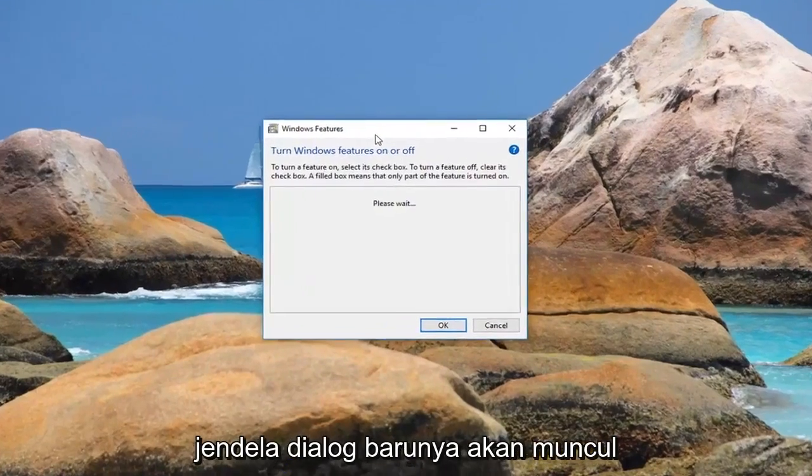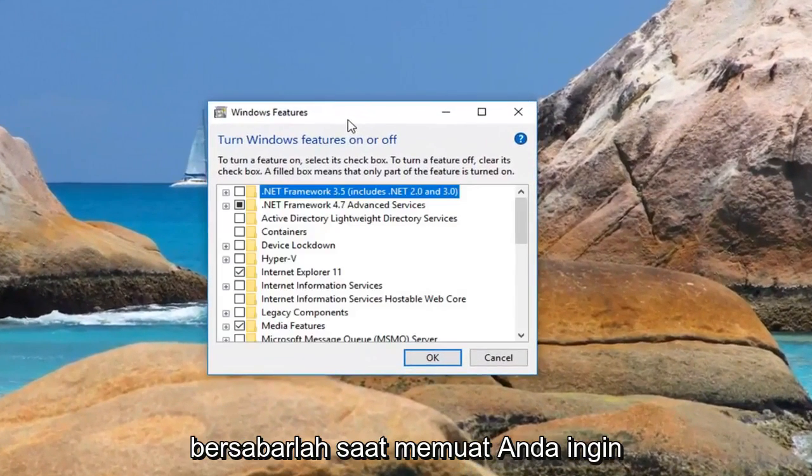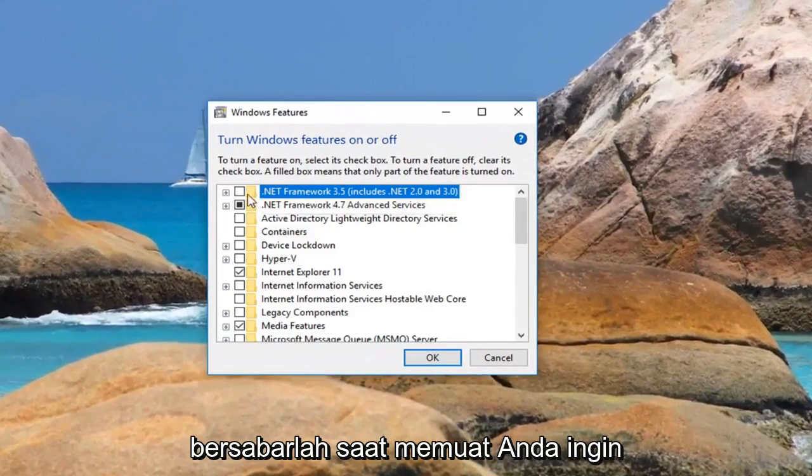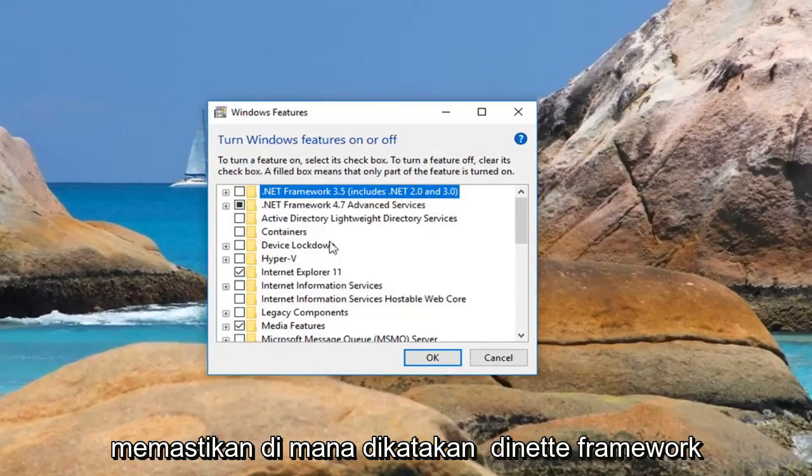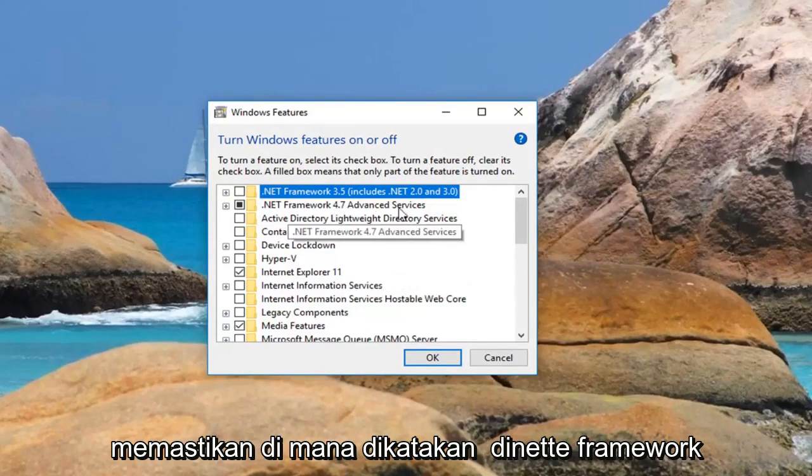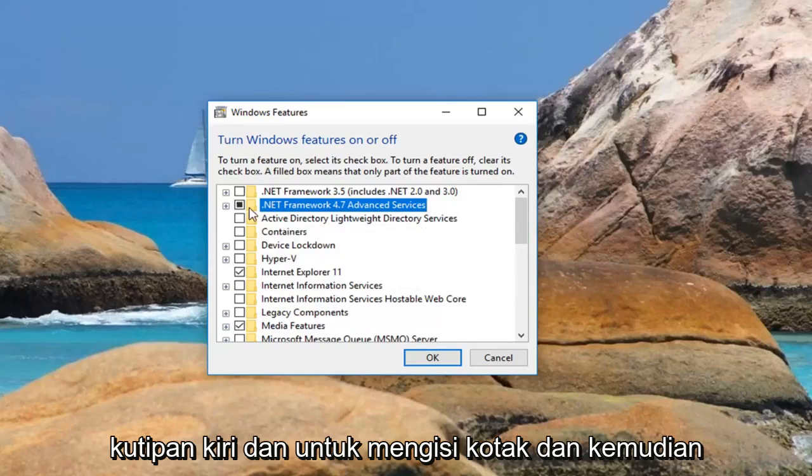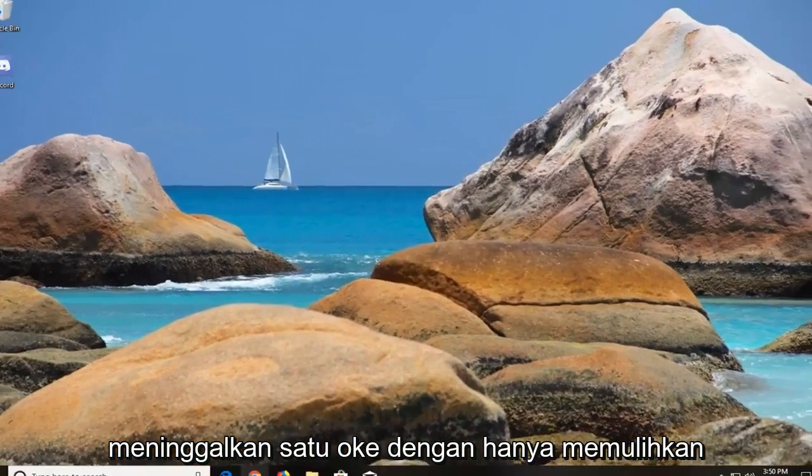This new dialog window should appear. Just be patient while it loads. You want to make sure where it says .NET Framework 4.7 is turned on. You want to make sure it's filled in. If it's blank, you want to left click to fill in the box and then left click on OK.